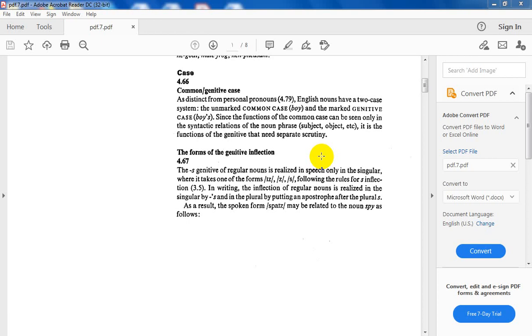As distinct from personal pronouns, English nouns have a two case system: the unmarked common case, the normal form of a noun, which is called unmarked common case like boy, girl, door, window, without any addition.